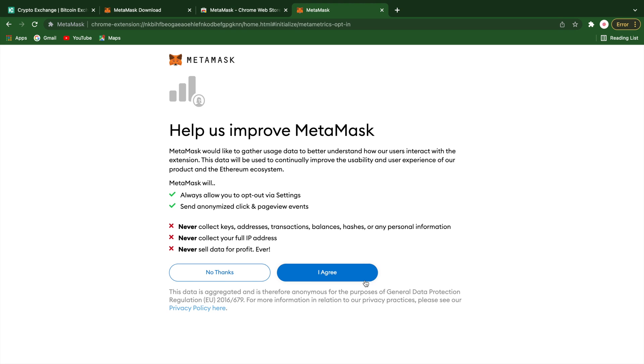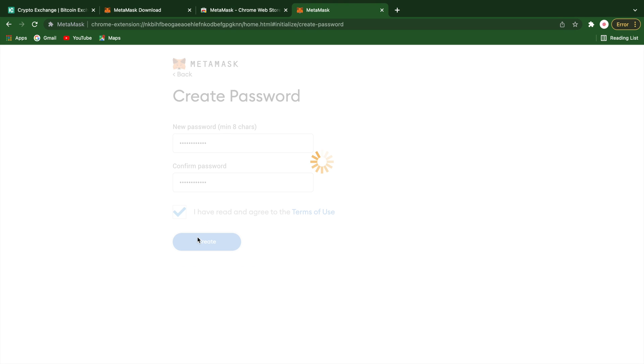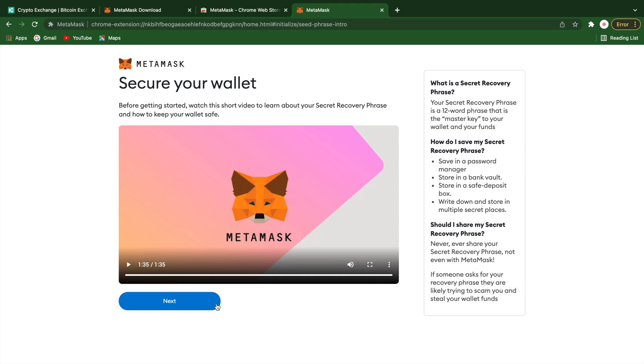Then you can agree to the usage data terms and create your password. Then you just follow the prompts till completion.